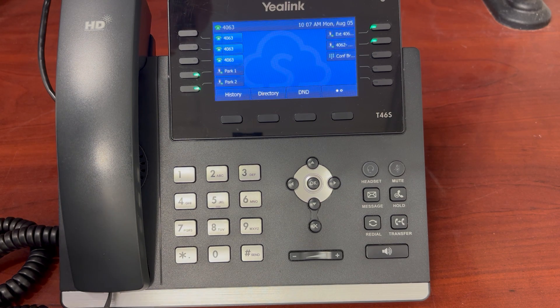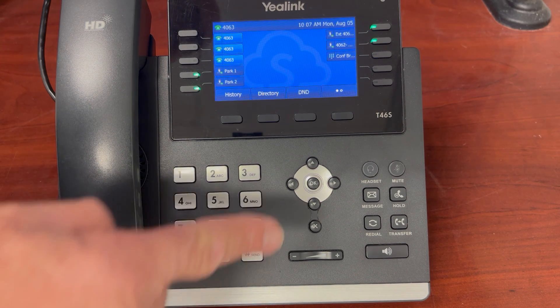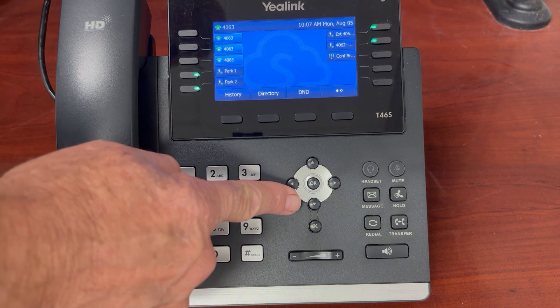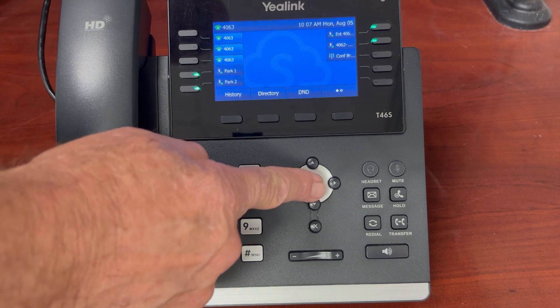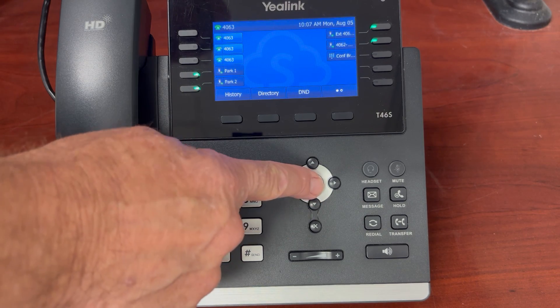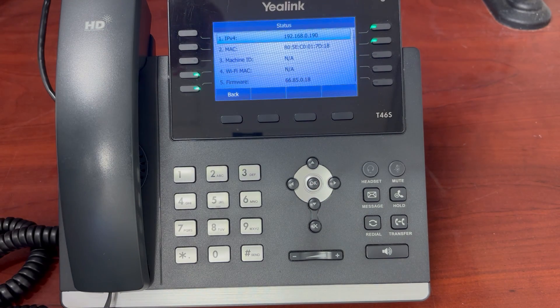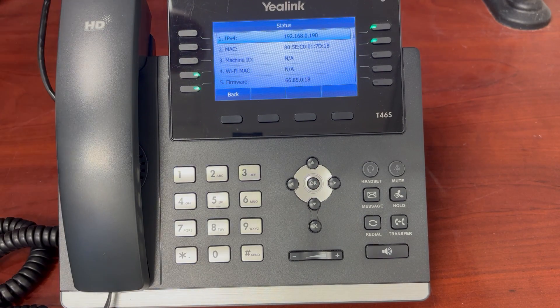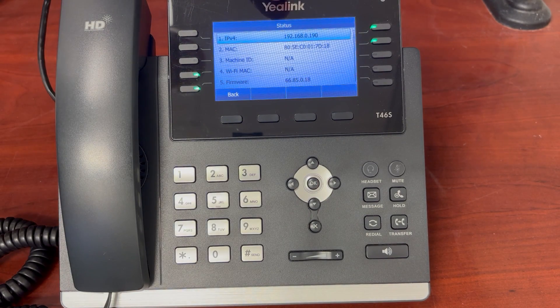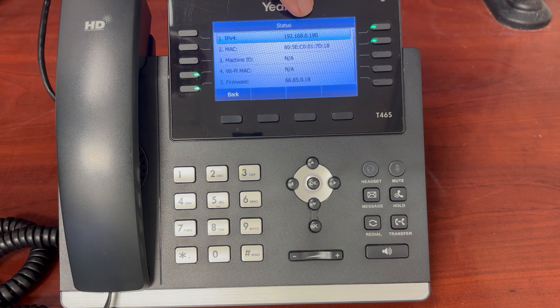So if you don't know and you need it, you just simply come over to the OK button, press it one time, and you'll see the information here. This is your current IP address of the phone, and the MAC address.